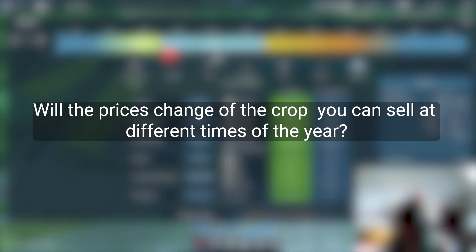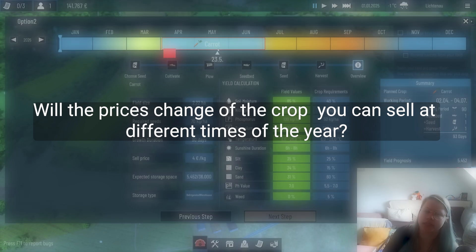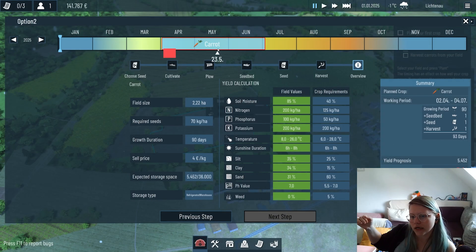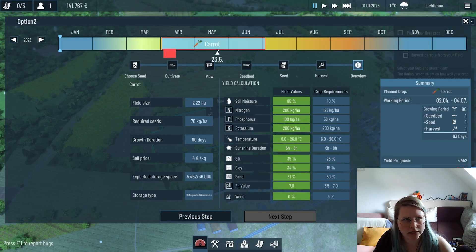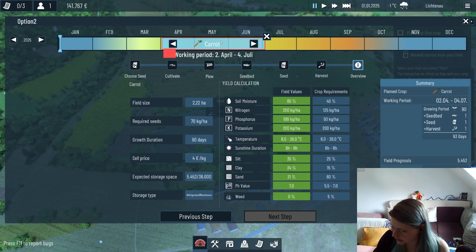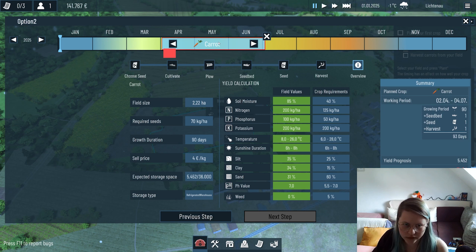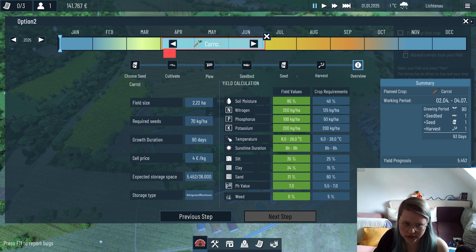Will the prices change of the crop you can sell at different times of the year? Currently in the demo it's not in there - the prices are always the same currently.